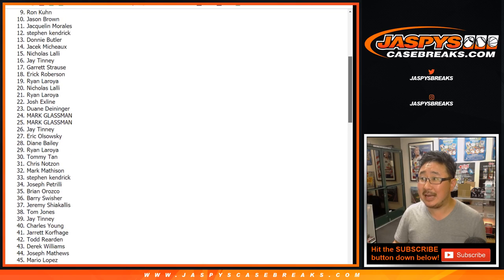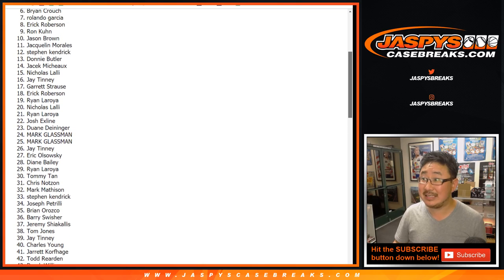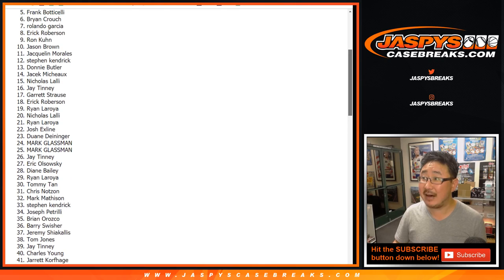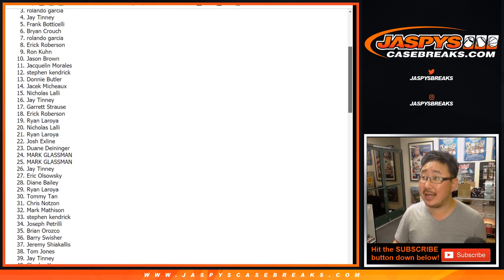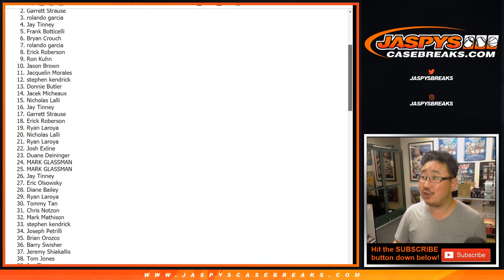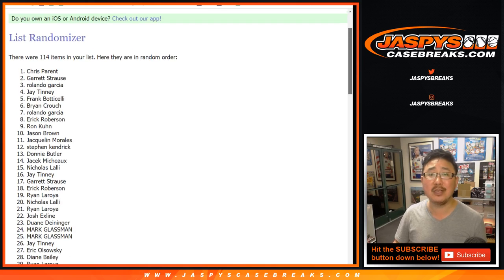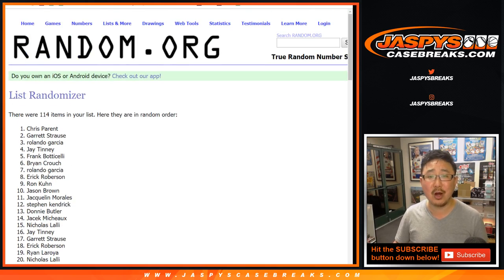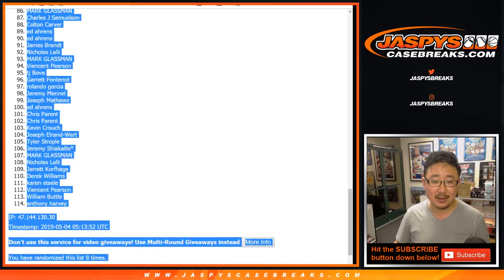Ten, nine, eight, seven, six, five, four, three, Rolando Garcia with money. Two, Garrett Strauss with money. And one, Chris Parent with $200 of break credit. Congrats to you three.